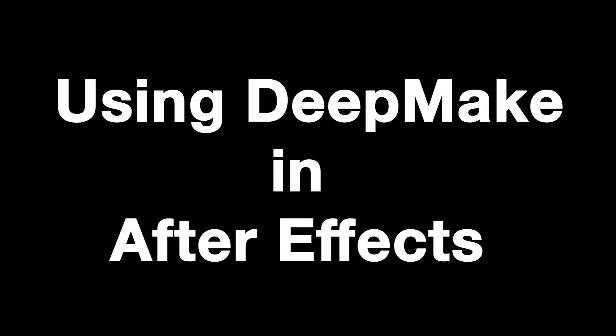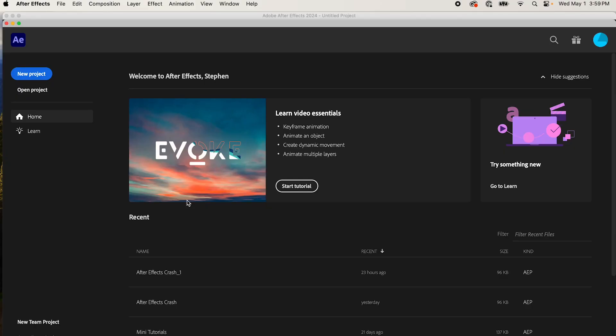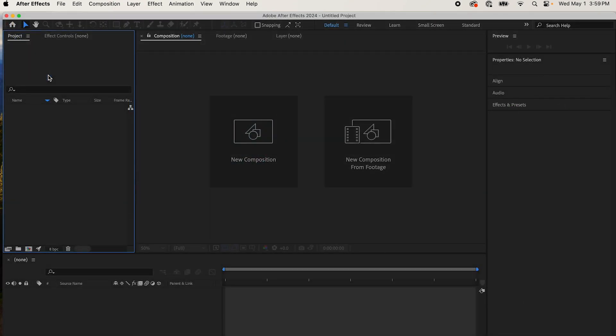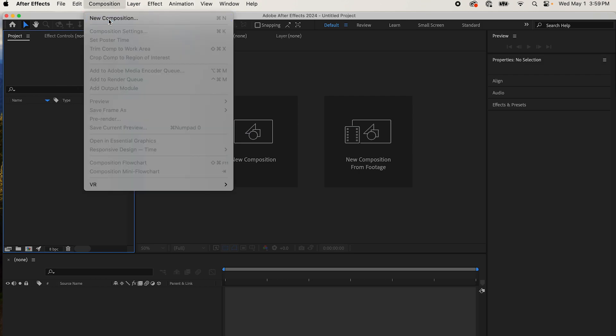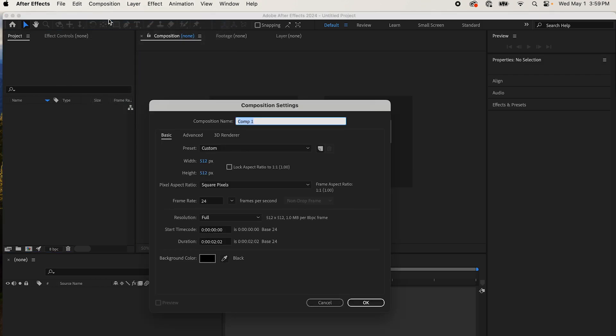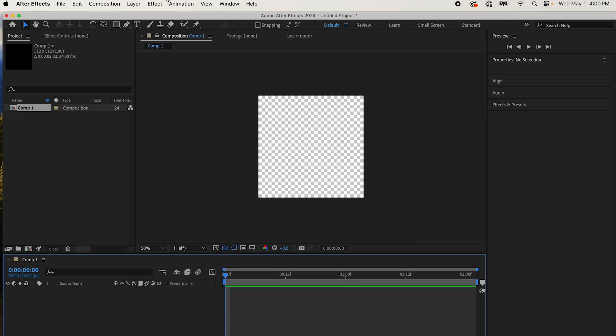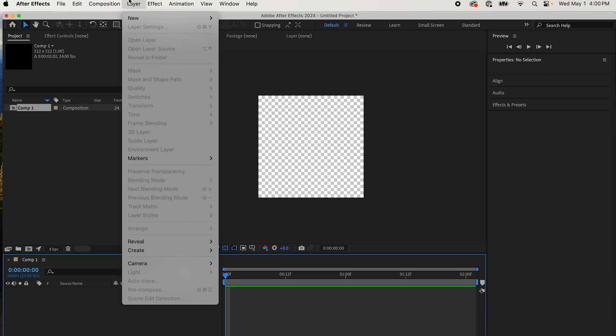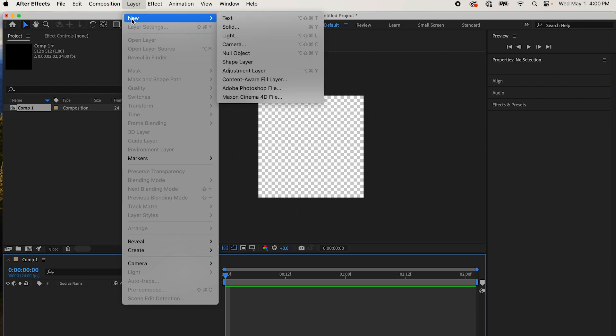First, I'm going to show you how to use the DeepMake plugins in After Effects today. So you've downloaded the software and the plugins, everything's installed, and you're going to start a new project in After Effects. You're simply going to start a new composition, make sure you have the right dimensions, and then create a new layer.